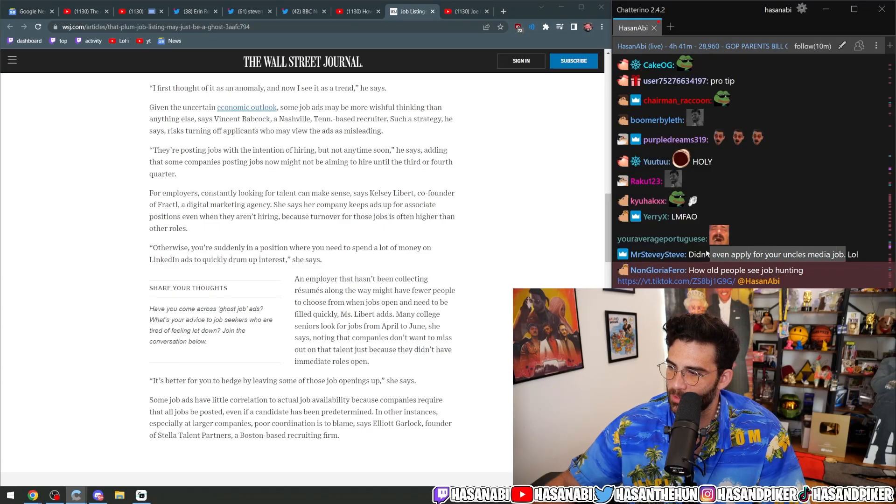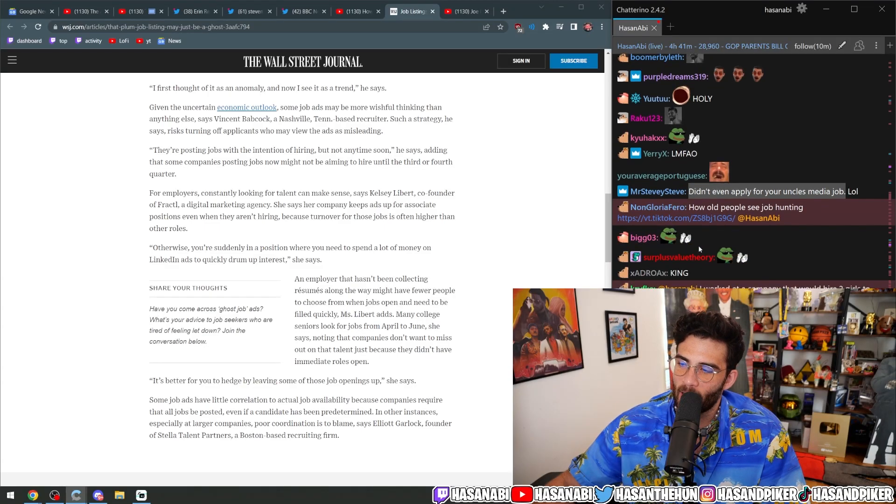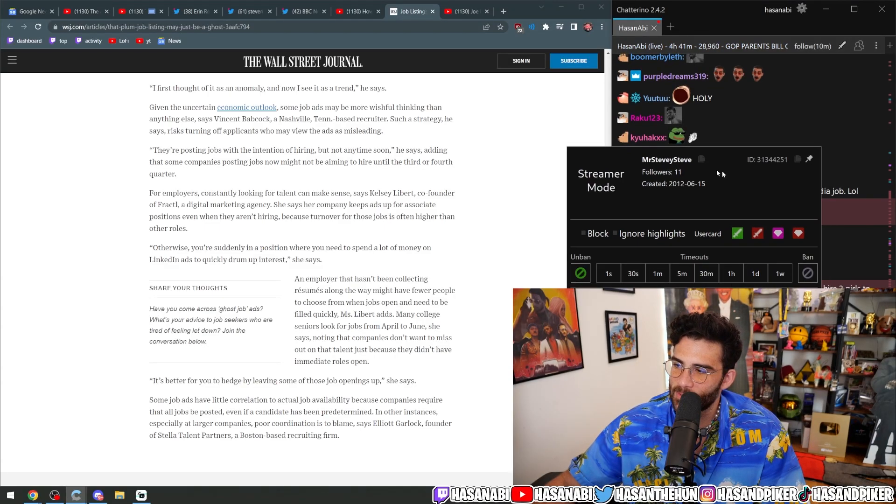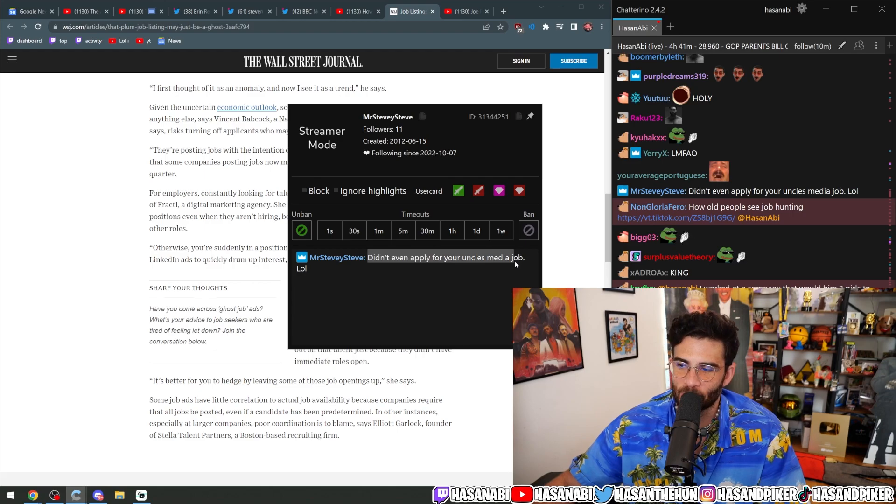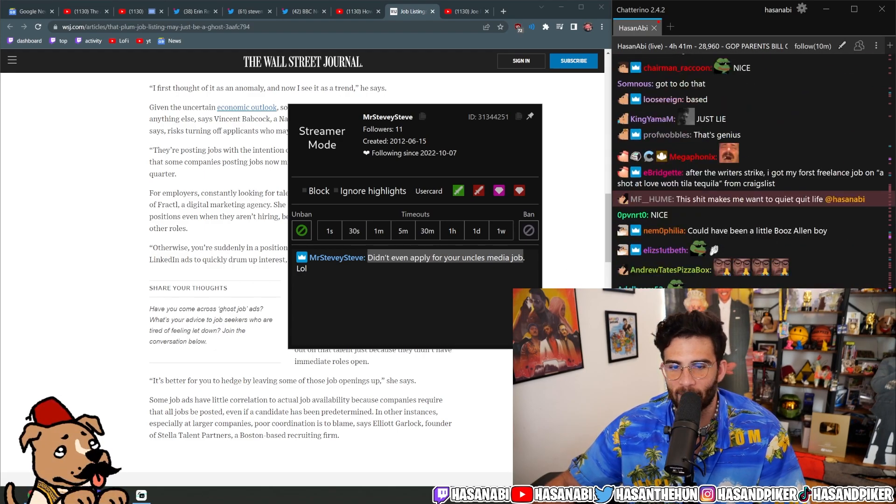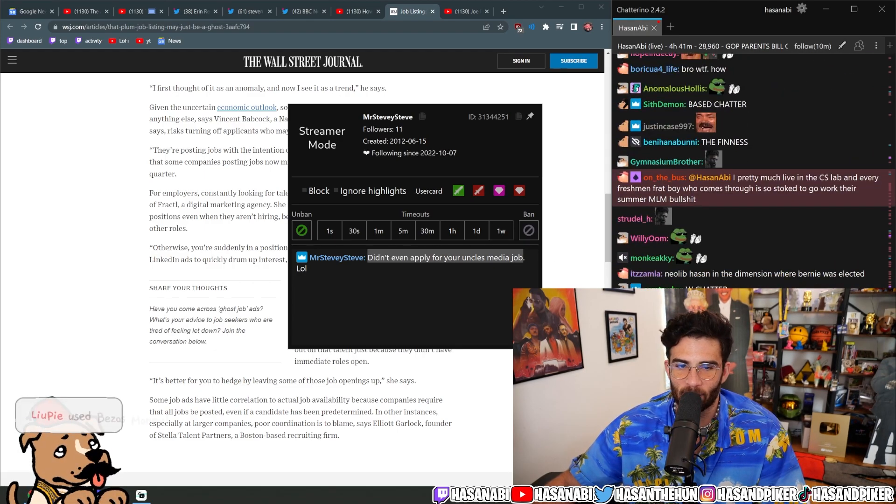Didn't even apply for your uncle's media job, lol. I don't know if you know this, but I didn't actually start off as a media guy on The Young Turks.